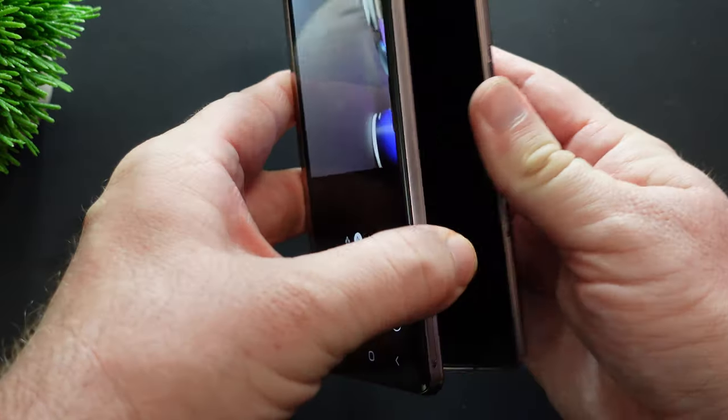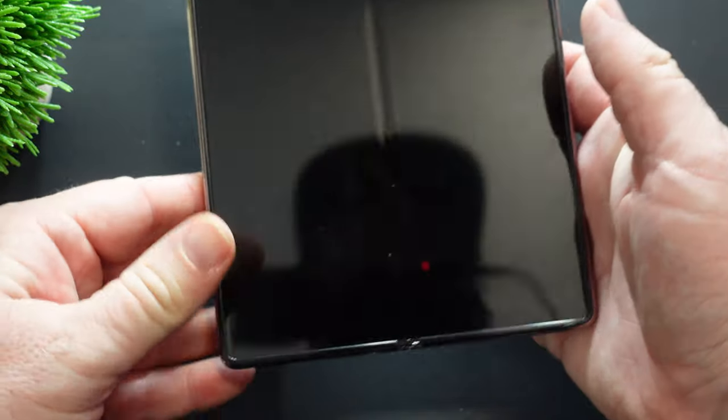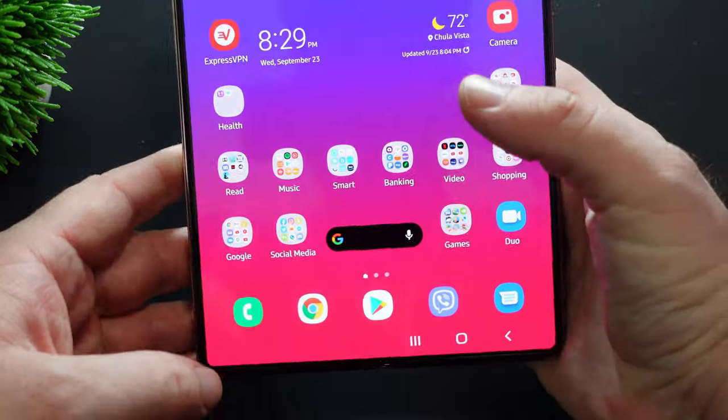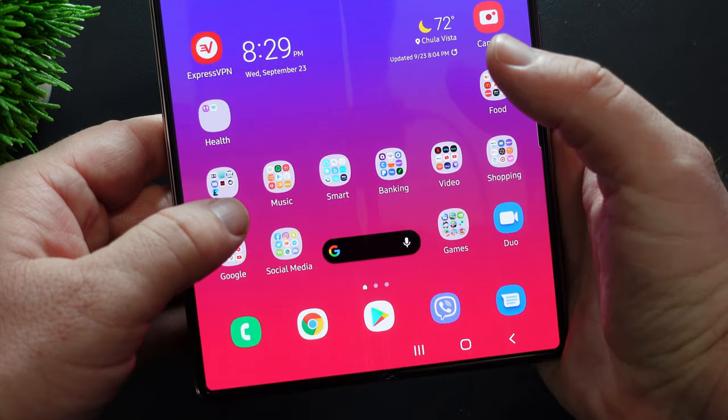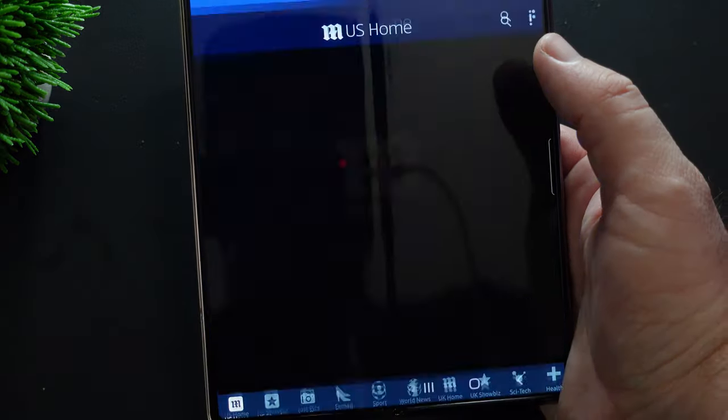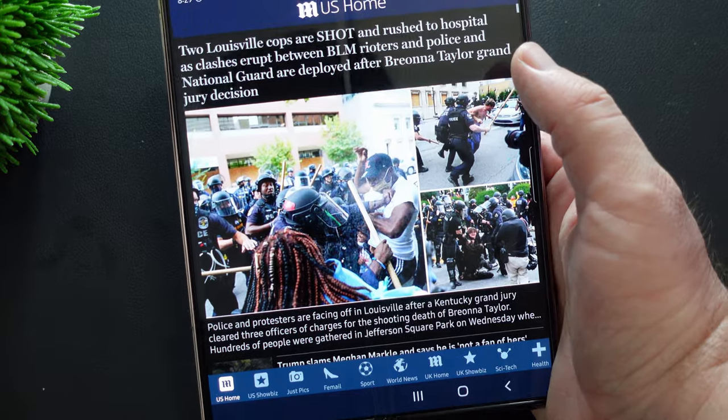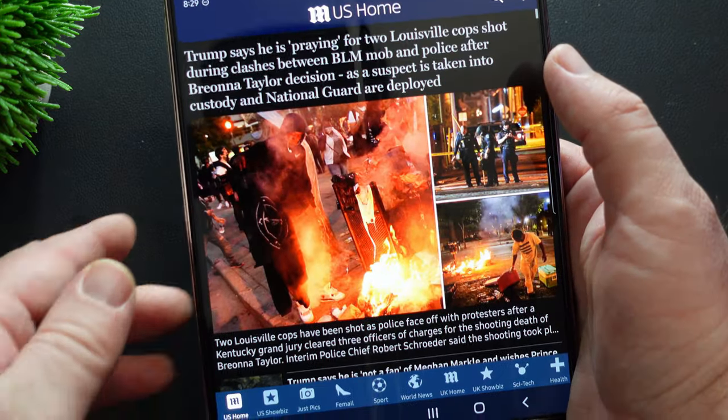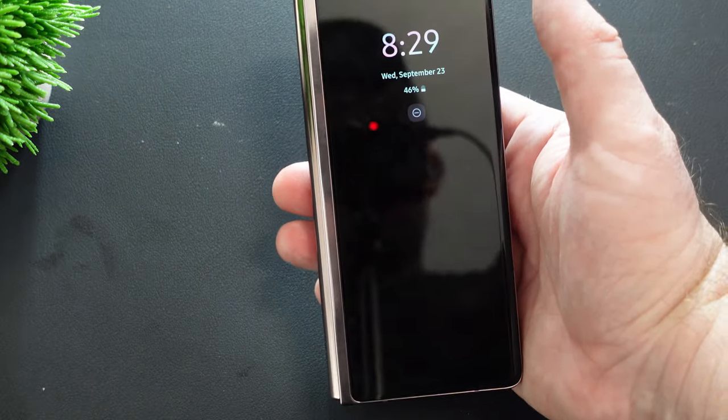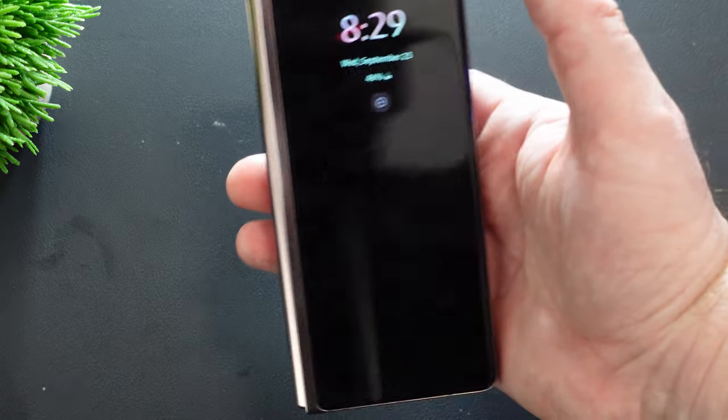But if I do it with other apps, again, it's not going to work. Hit the home button. And like for instance, I'll open up daily mail. I got my daily mail app open. I'm going to close it and it won't open on this screen.